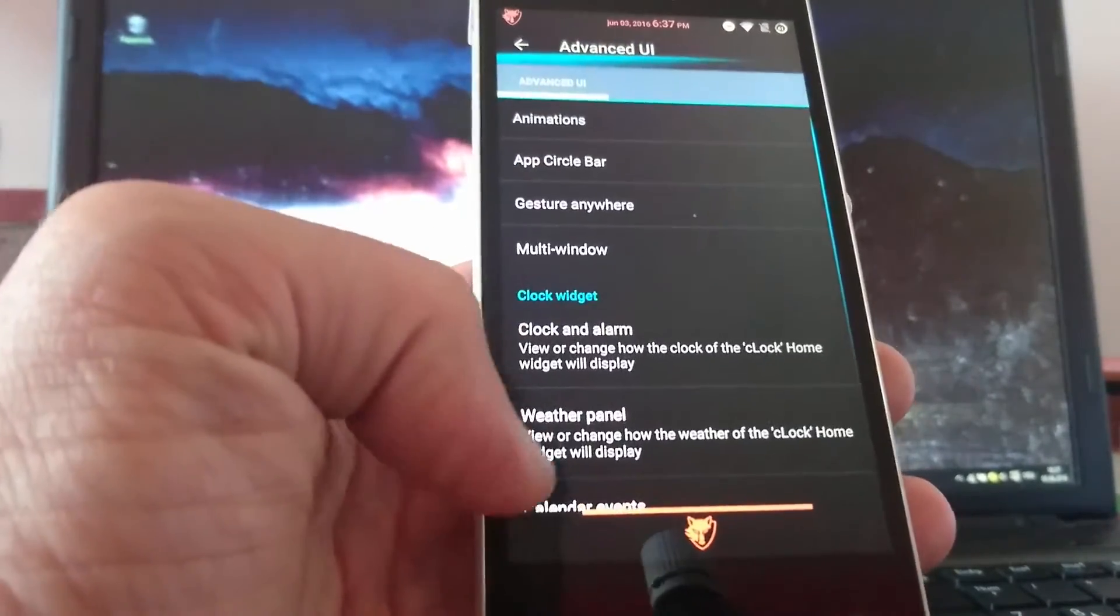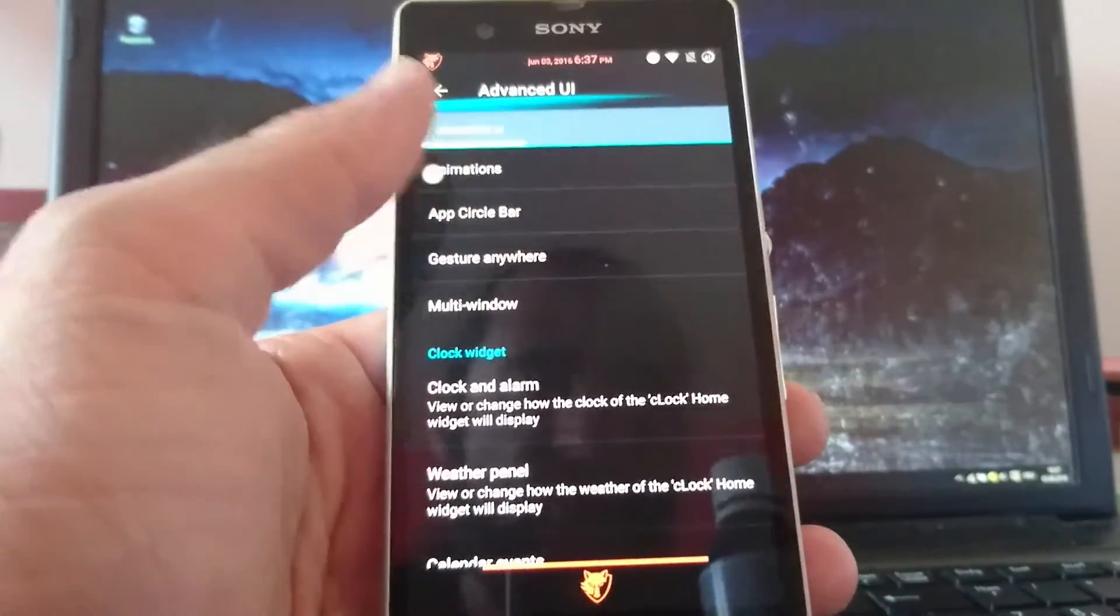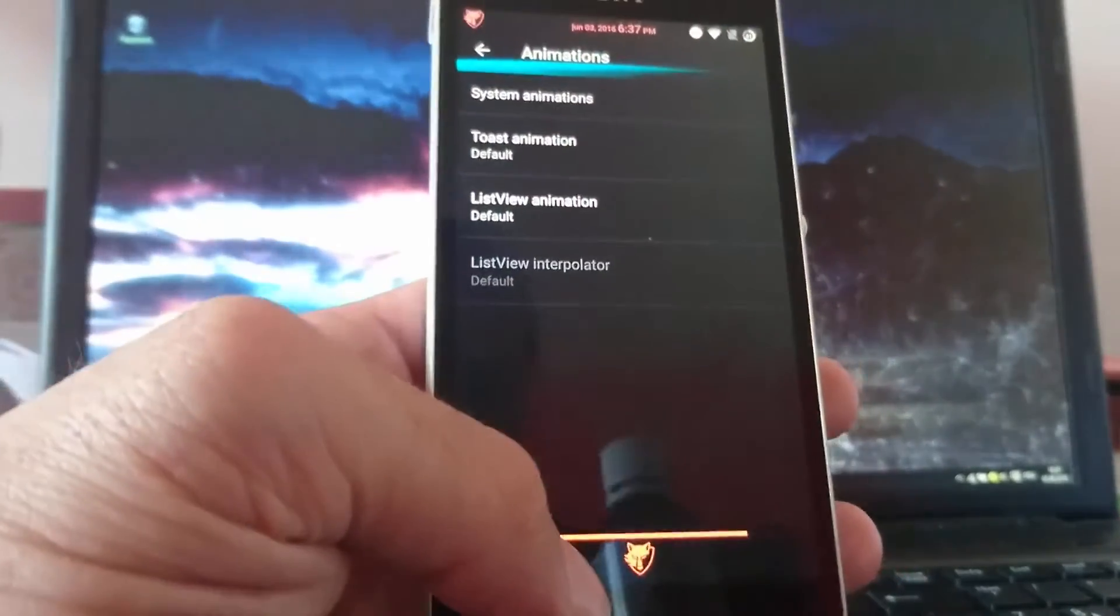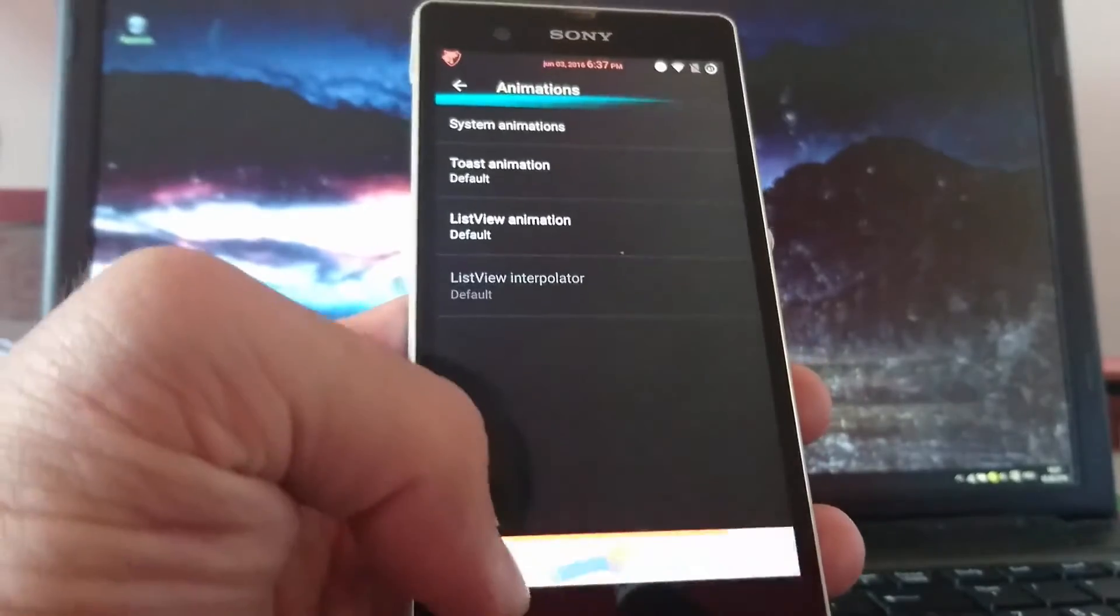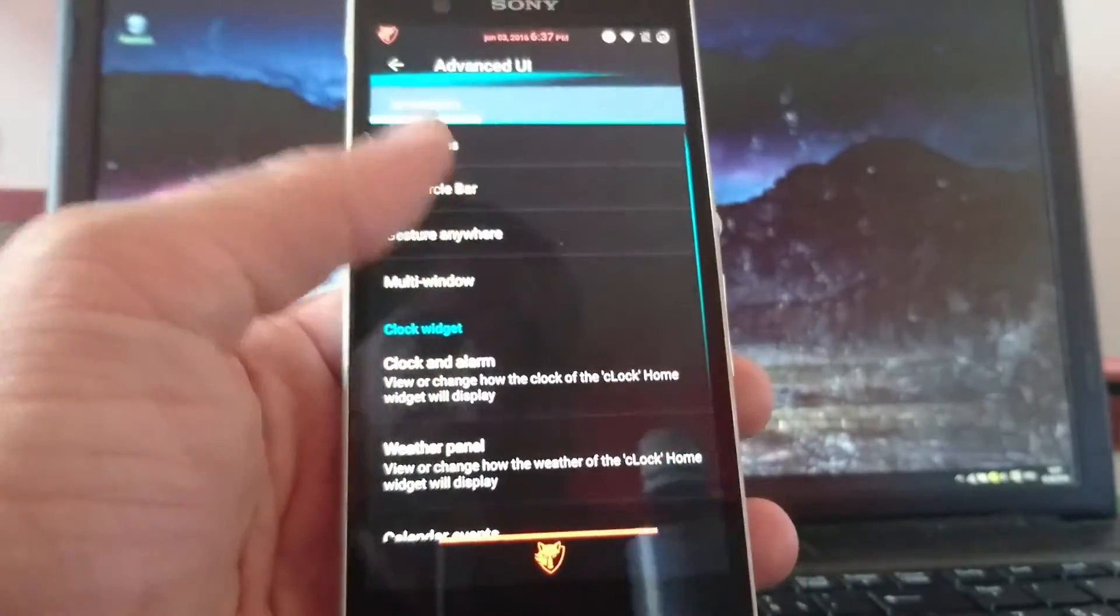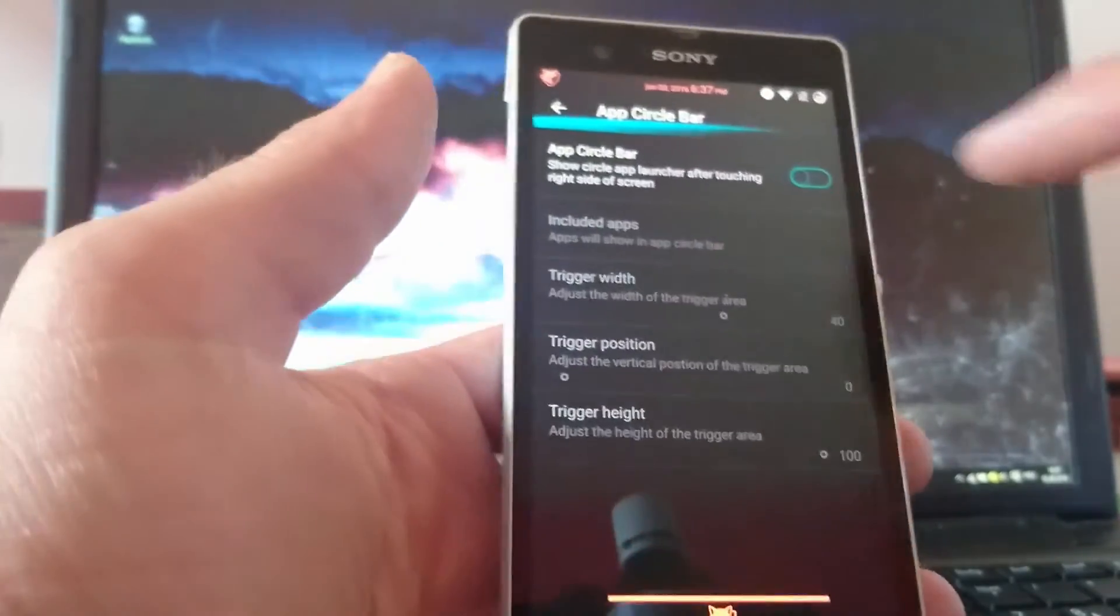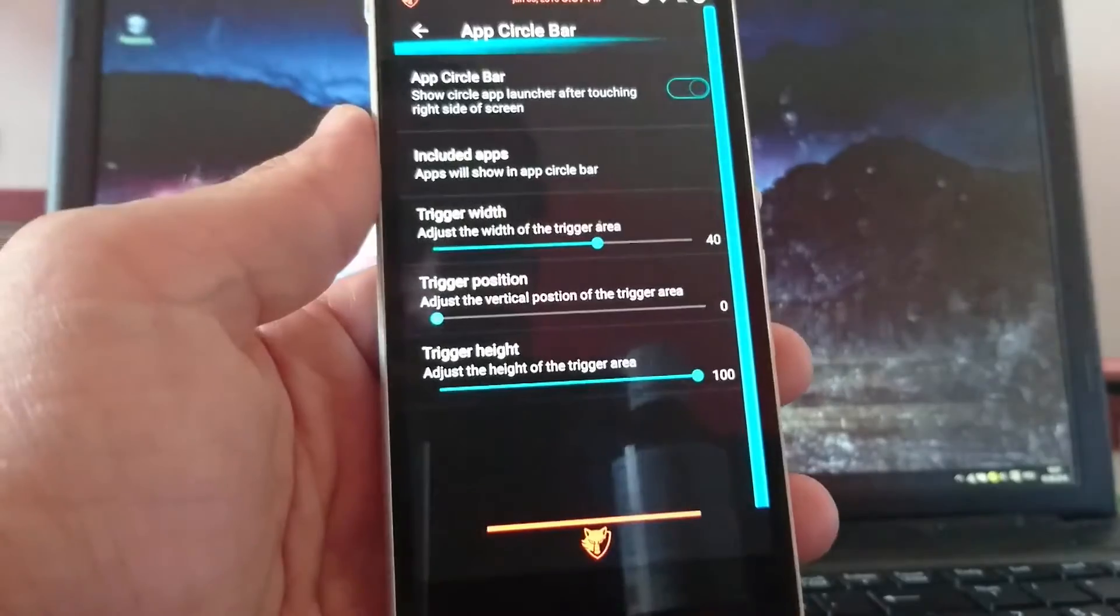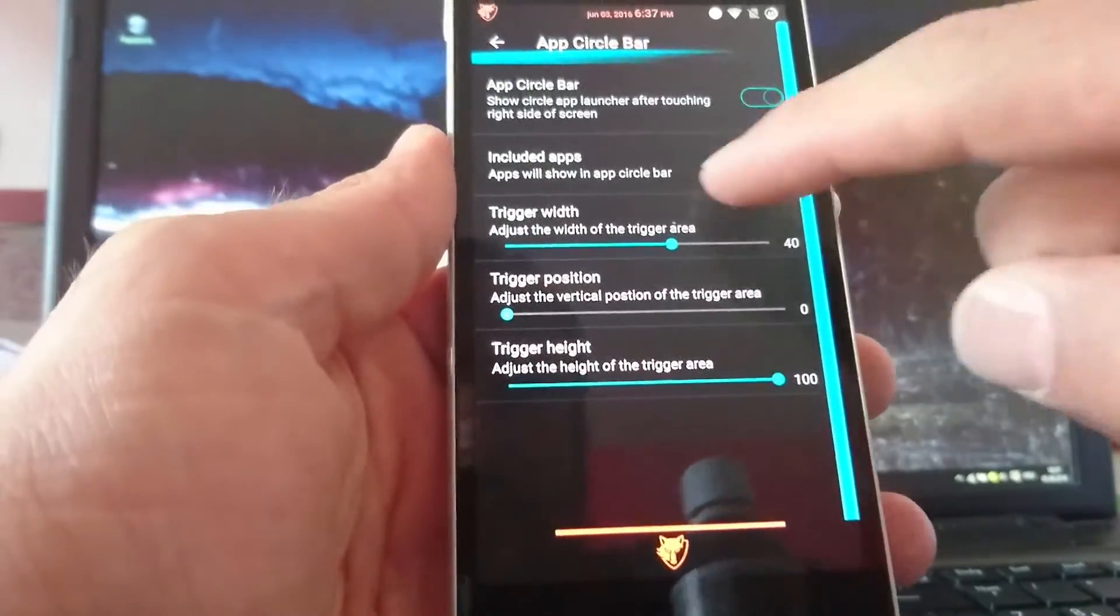For different things like host animation. List view. You have the app circle bar. A few people might know this already. You can include some apps. You just take these six.